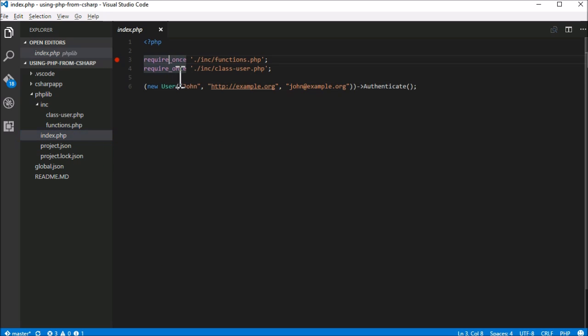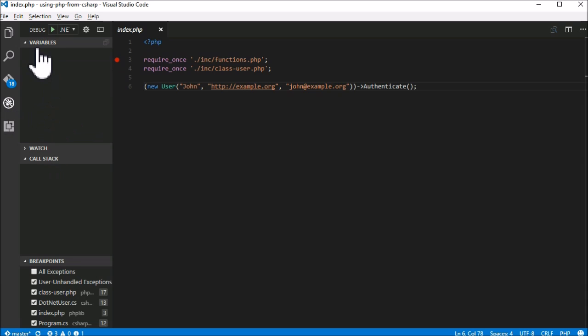Our entering script is index.php, which includes two files, creates an object, and calls a method. Notice that we're not running PHP, but we're actually running PHP code compiled to DLL.